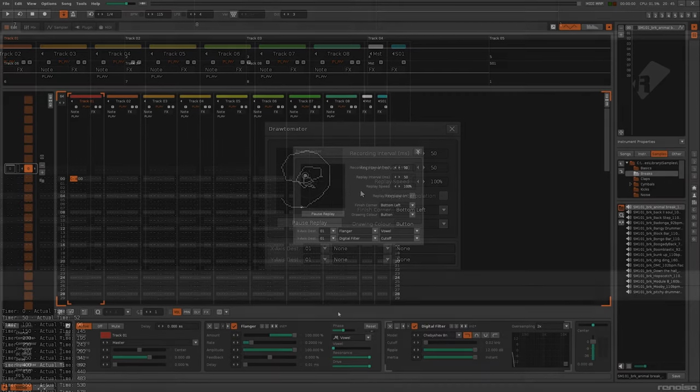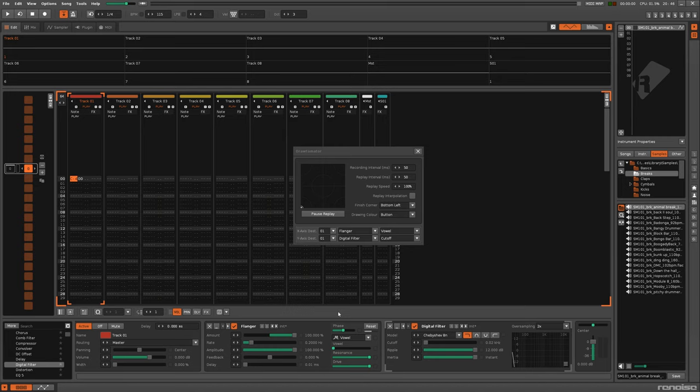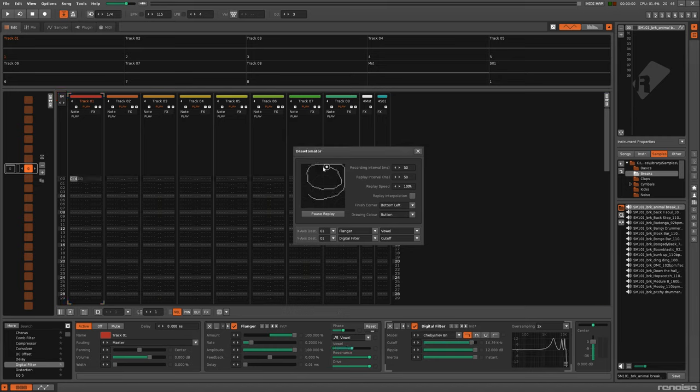The third addition, replay interpolation, also makes use of the accurate time values provided by the OS clock. When activated, instead of only moving the XY pad target between recorded points, it now moves to where it would be predicted to appear at any time, anywhere along the drawing.